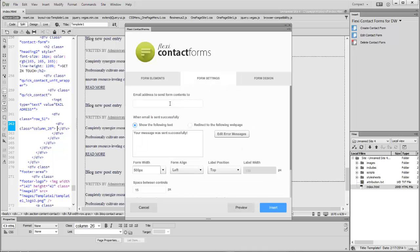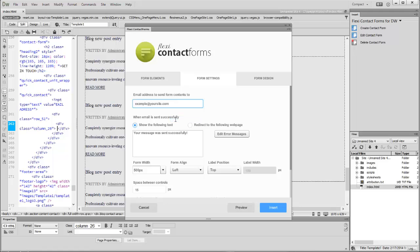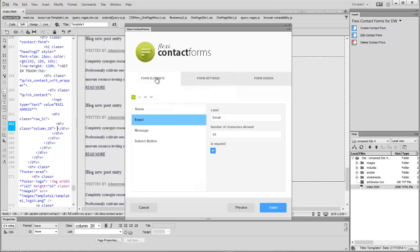There's a bunch of other stuff you can customize as well, like labels, error messages, or if a field is mandatory or not.